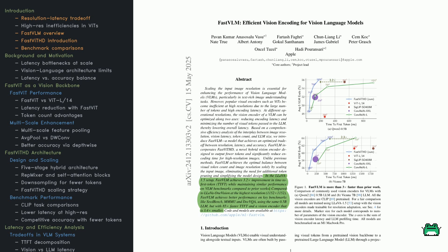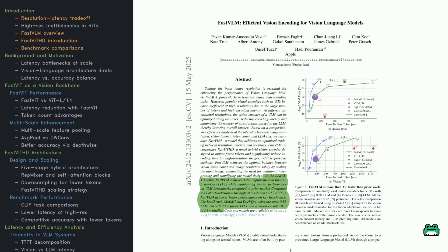The result? In the standard lava setup, FastVLM gets to its first token more than three times faster than earlier models. And compared to Lava One Vision running at a resolution of 1152 by 1152, FastVLM scores higher on benchmarks like DOCVQA and SeedBench. It uses the same language model, but it's 85 times faster, and the vision encoder is only one-third the size. Look at the figure here. It compares vision encoders across different image resolutions. You can see FastVITHD pushing the boundary. It's smaller and faster, without losing accuracy.